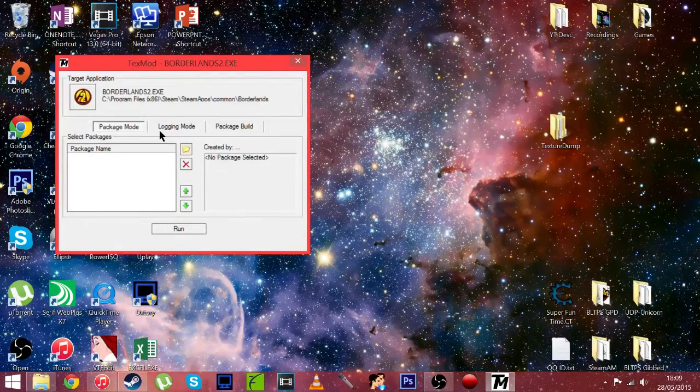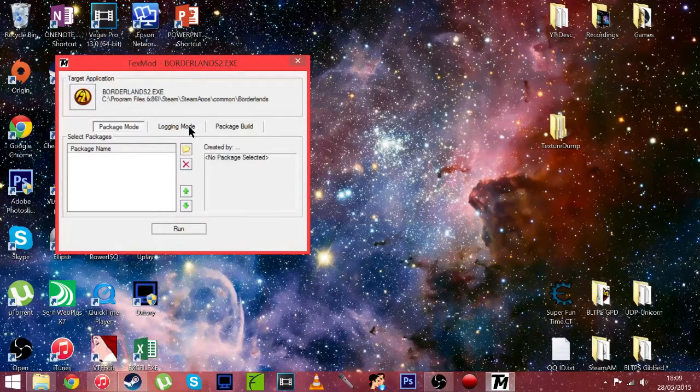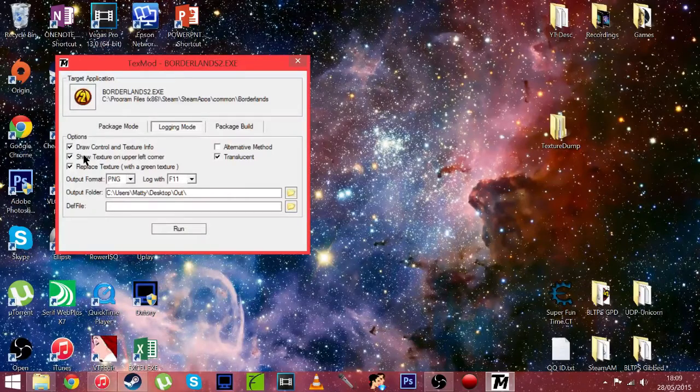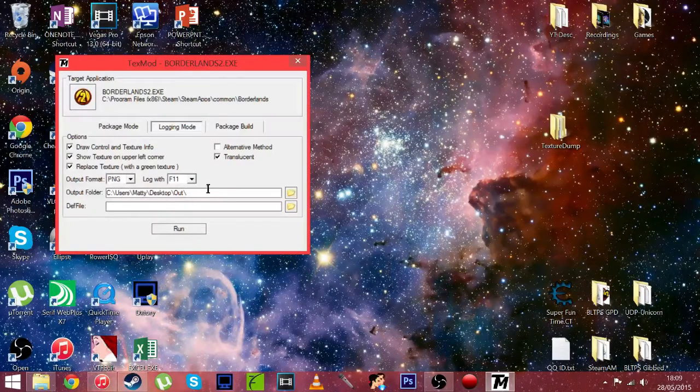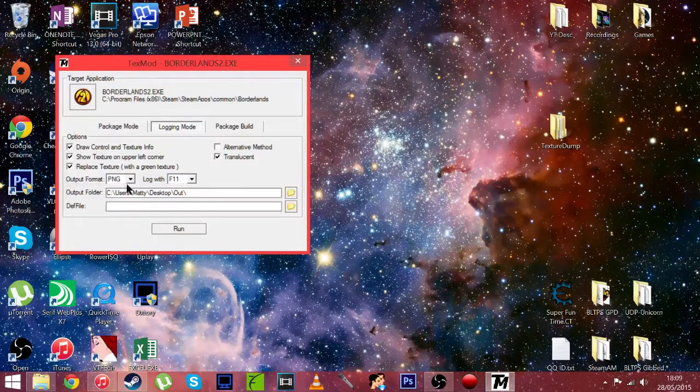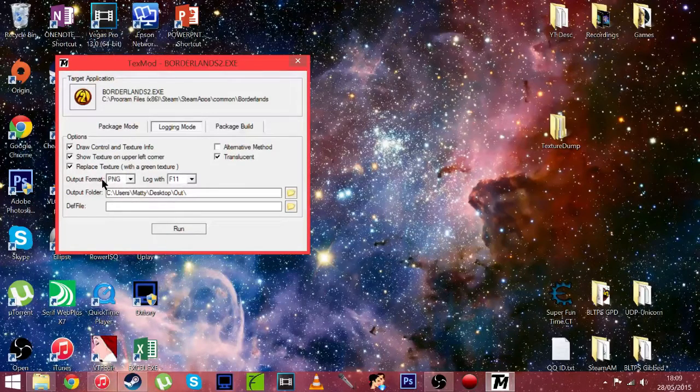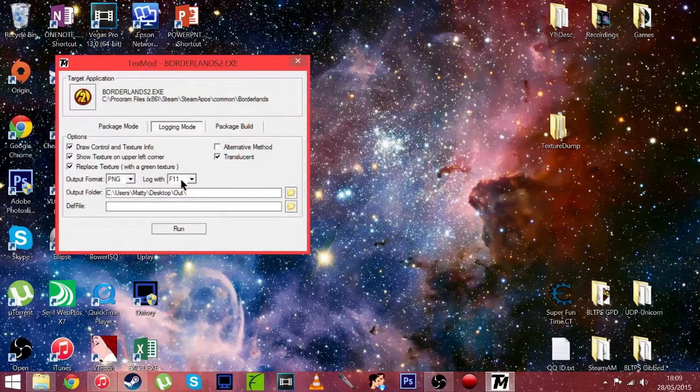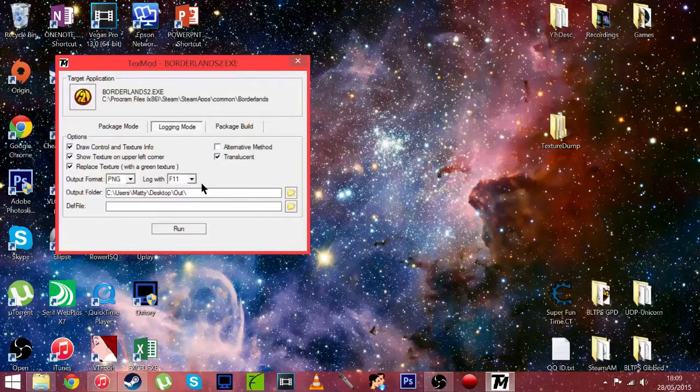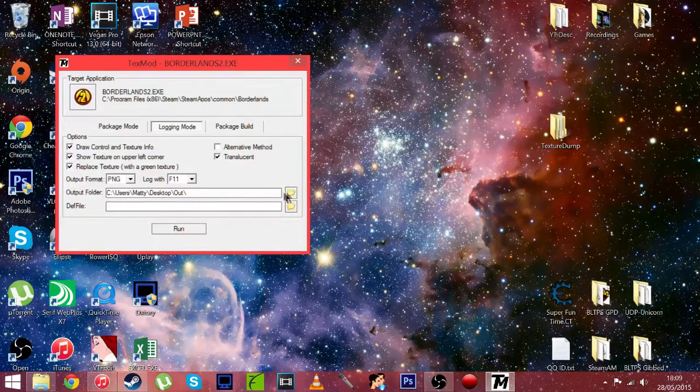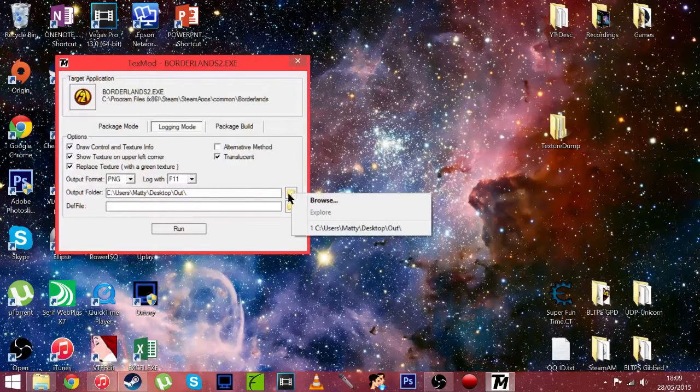Then as you can see the little logo is there and everything. So first off we're going to want to start in logging mode. Just have these settings as I have here. Have them all ticked except alternative method. Set the output format as PNG. Log with whatever button you want. I'm using F11.